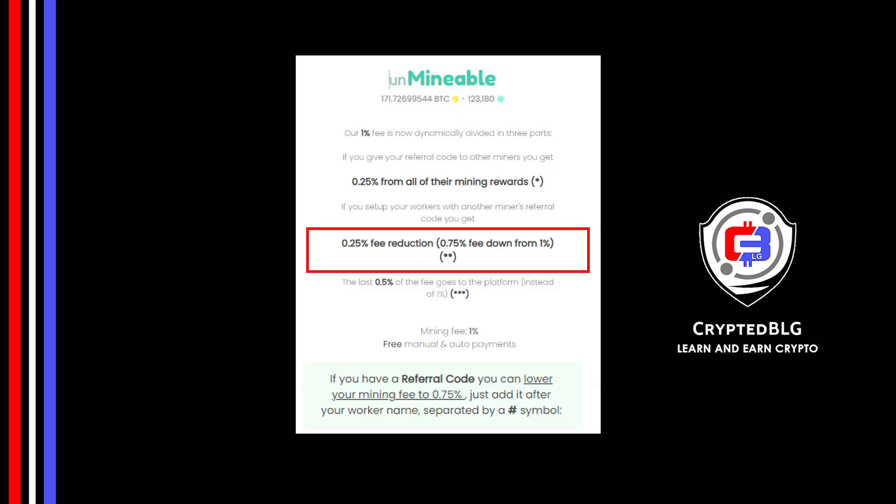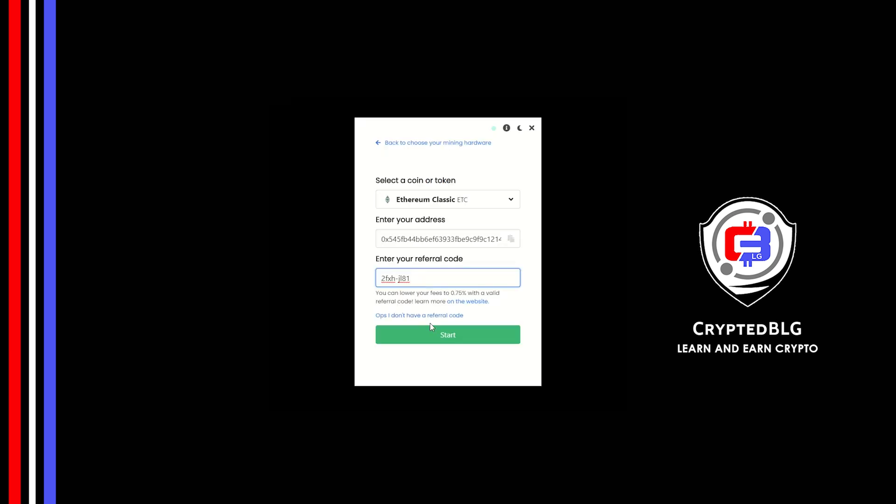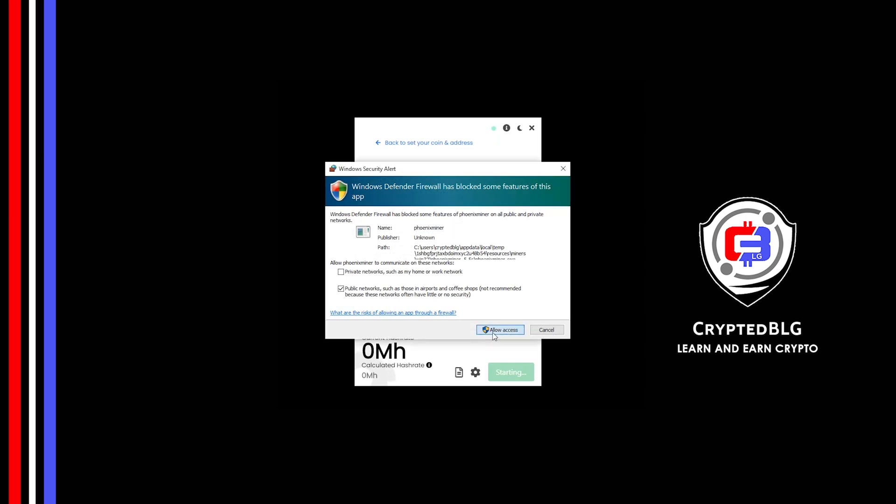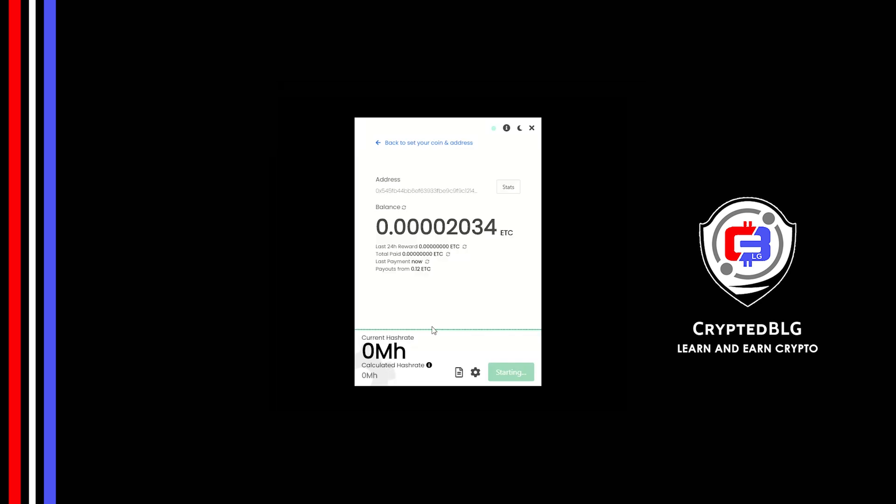If you use this referral code, 0.25% of fees will be reduced. Click Start and just like that we're already mining. Click Allow Access. There's one important setting you have to take a look at.